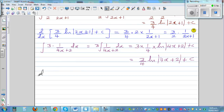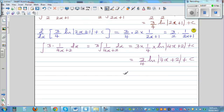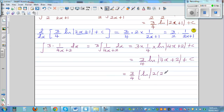d/dx — before we differentiate, let's simplify a little. This is equal to 3/4 times the natural log of (4x+2). Can I write (4x+2) as 2 times (2x+1)?